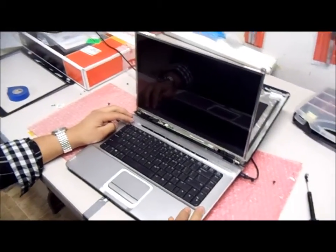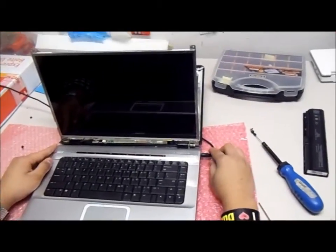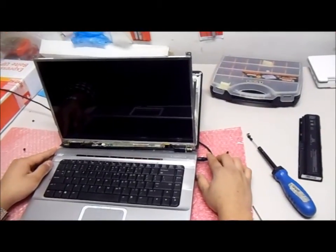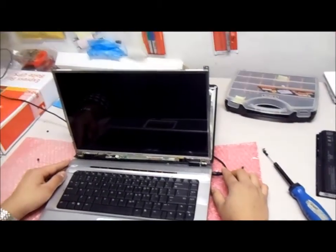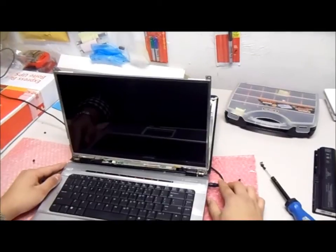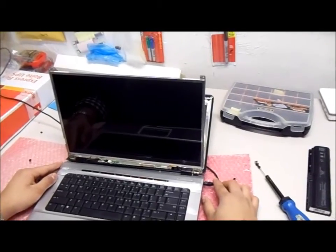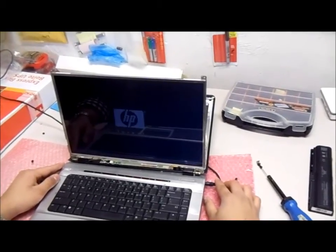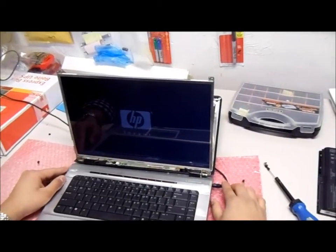This screen previously had a cracked screen, but with this one that we got from laptopscreens.com, it is now working perfectly.